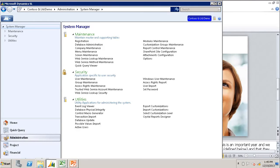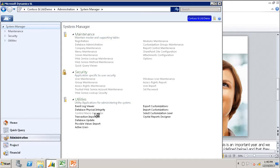You will find the control macro generator in the System Manager module located in the Administration group. Let's launch that screen.